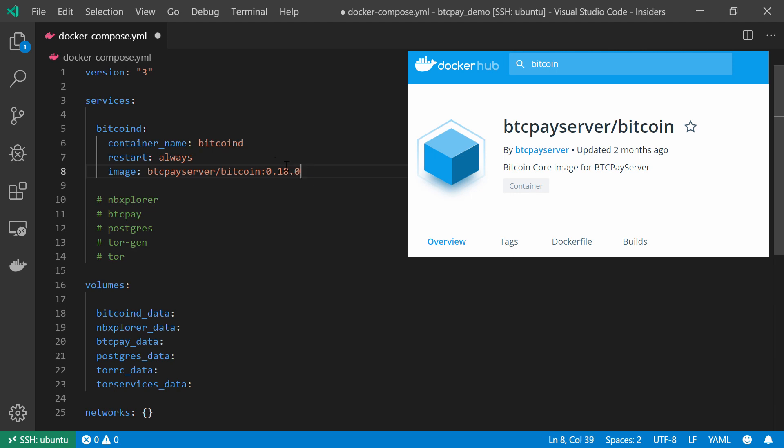We can already start and play a little bit with different components in our BTC Pay Server architecture. We can ask ourselves, for example, what will happen if I use an older version and not 0.18, or maybe I can even create my own Dockerfile so I won't have to rely on the BTC Pay Server Docker Hub.